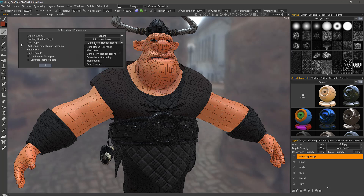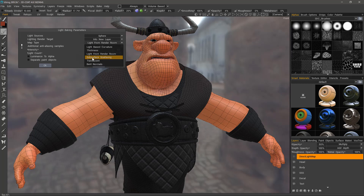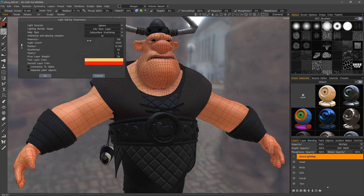The map type gives you options for light based curvature maps, thickness maps, light from the render room. This is a direct lighting map, subsurface scattering map, translucency, and also bent normals. When you choose these different options, such as subsurface scattering, you can see your menu changes accordingly.